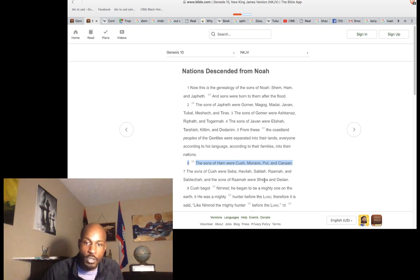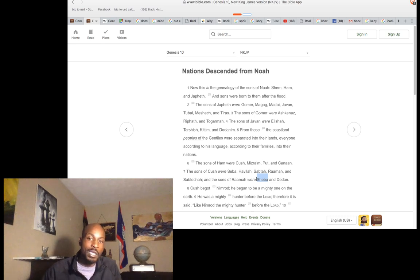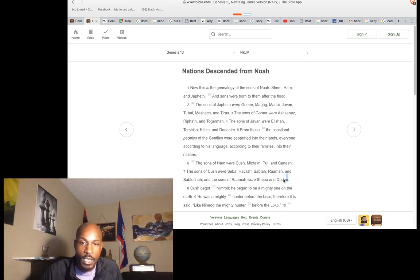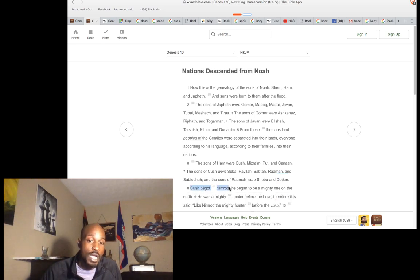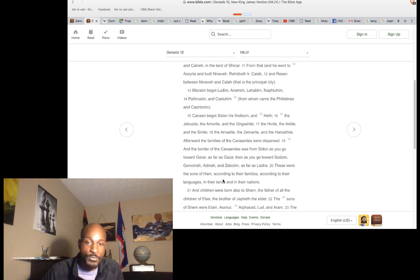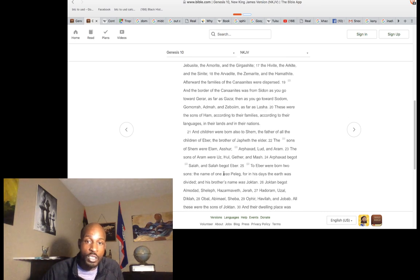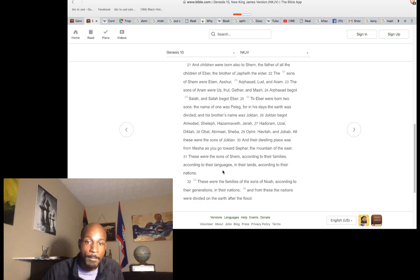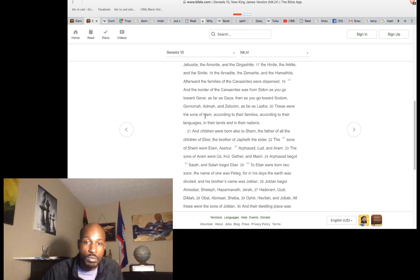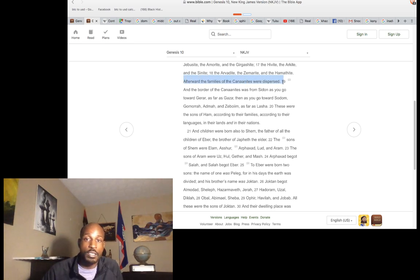You get even more clarity when you look at Sheba — the Queen of Sheba, that's Ethiopia. Then notice it says Cush begot Nimrod, not Canaan. It's going to tell you about certain families — the families of the Canaanites were dispersed.